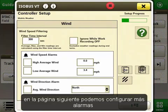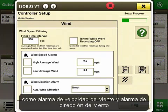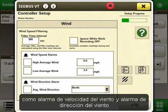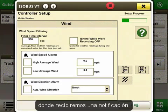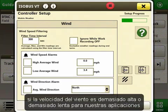On the next page we can set up more alarms such as the wind speed alarm and the wind direction alarm, in which we will get a notification if the wind speed is too high or too low for our applications.